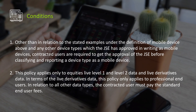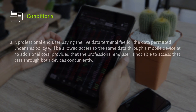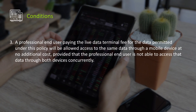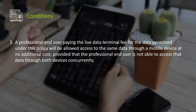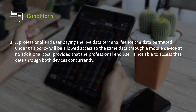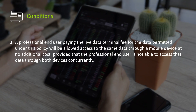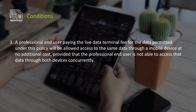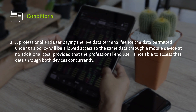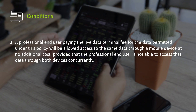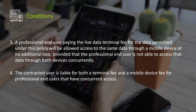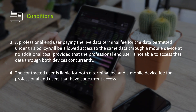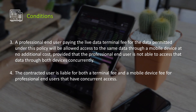In relation to all other data types, the contracted user must pay the standard end user fees. A professional end user paying the live data terminal fee for the data permitted under this policy will be allowed to access the same data through a mobile device at no additional cost, provided that the professional end user is not able to access that data through both devices concurrently. The contracted user is liable for both a terminal fee and mobile device fee for professional end users that have concurrent access.